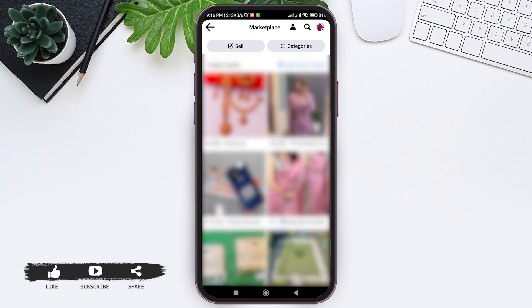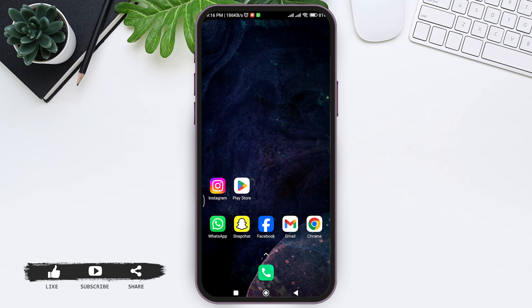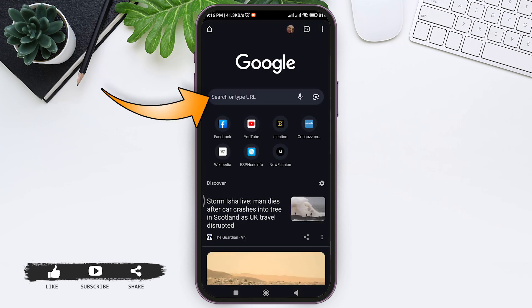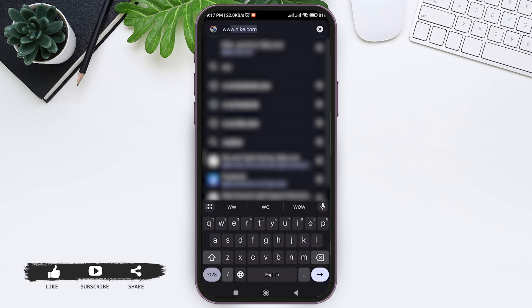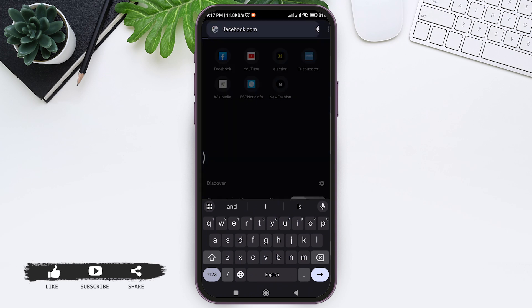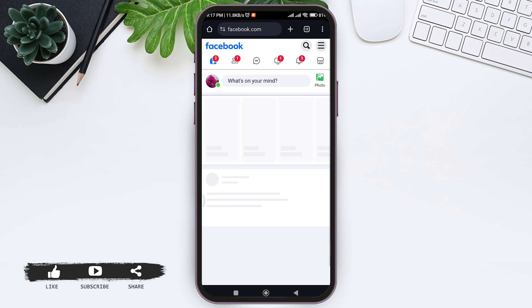If this process is still not working, you can go through any web browser available on your mobile phone. I am using Google Chrome. On the search bar, type www.facebook.com, then log into your account.